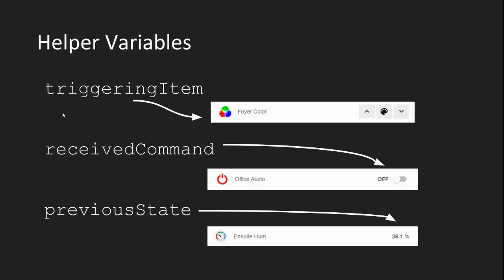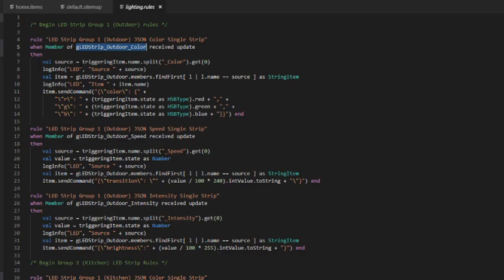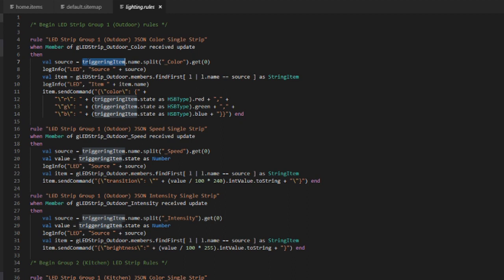We talked about the member of rule trigger in the when clause and how useful it is to perform a rule on multiple items, but there are also very useful helper variables in the then clause as well. Triggering item is a variable that holds a reference to the item that triggered your rule. If using an item event rule trigger, you can use this variable in your code to pull things like the name or state of the triggering item. So just to show you again, I use this in my LED strip rules to determine which specific item of the LED strip group fired the rule, so that I can set the color on the specific LED strip that I want to change instead of the entire group.